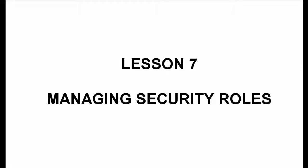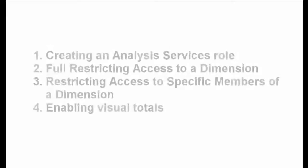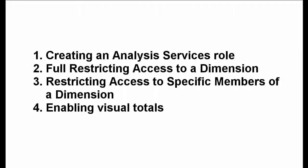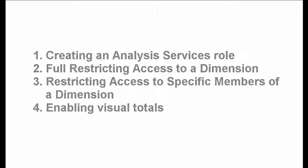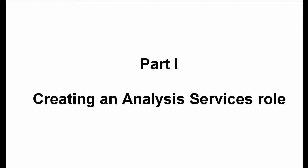Lesson 7. Managing Security Roles. Part 1. Creating an Analysis Services Role.